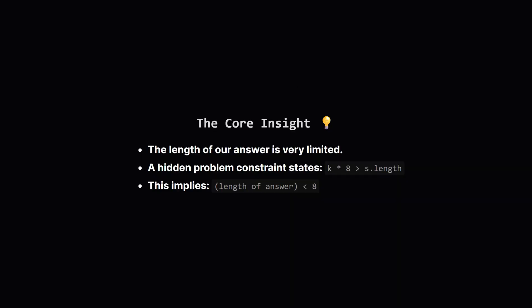Okay, so how do we even begin to solve this? Trying every possible subsequence of s would be way too slow. The secret is a crucial clue hidden in the problem's constraints. A rule states that k multiplied by 8 is greater than the length of the string s.